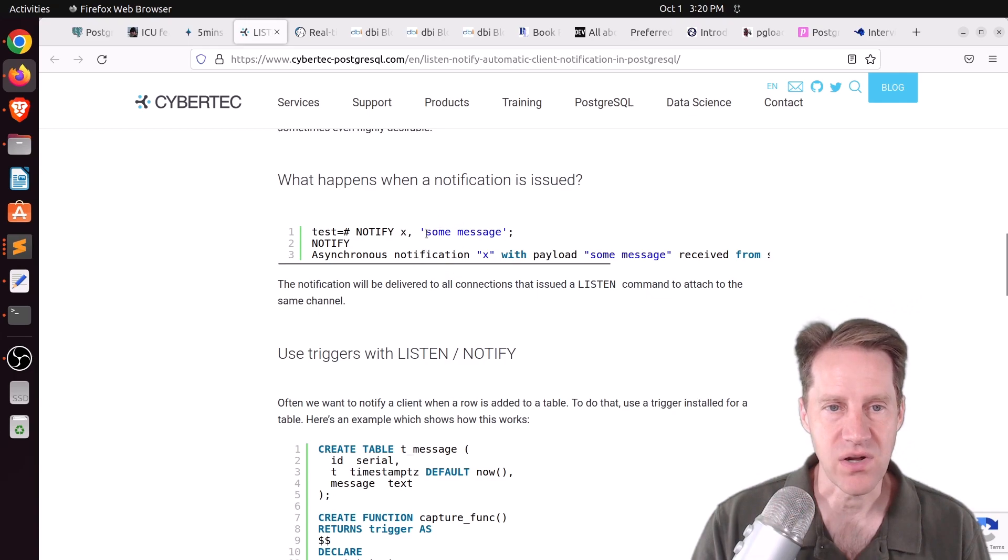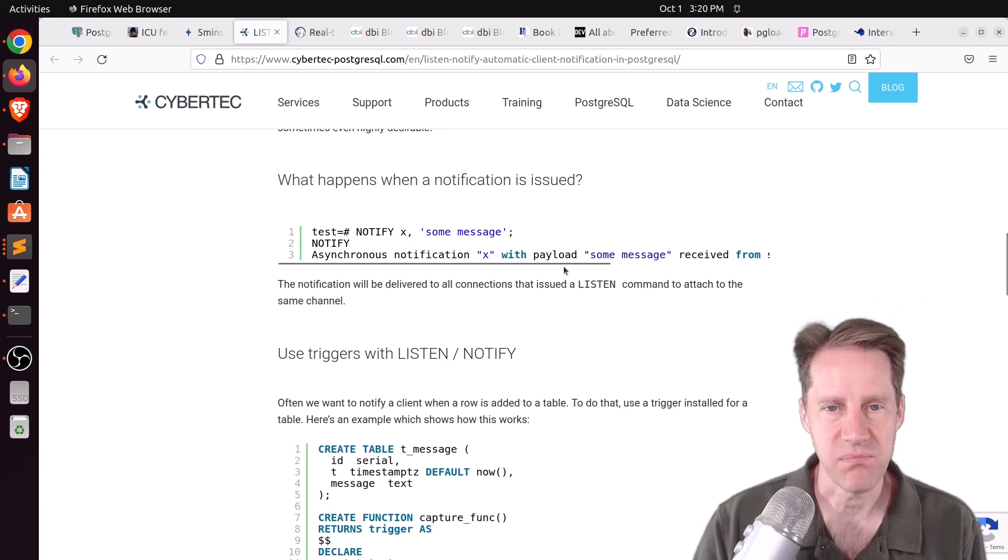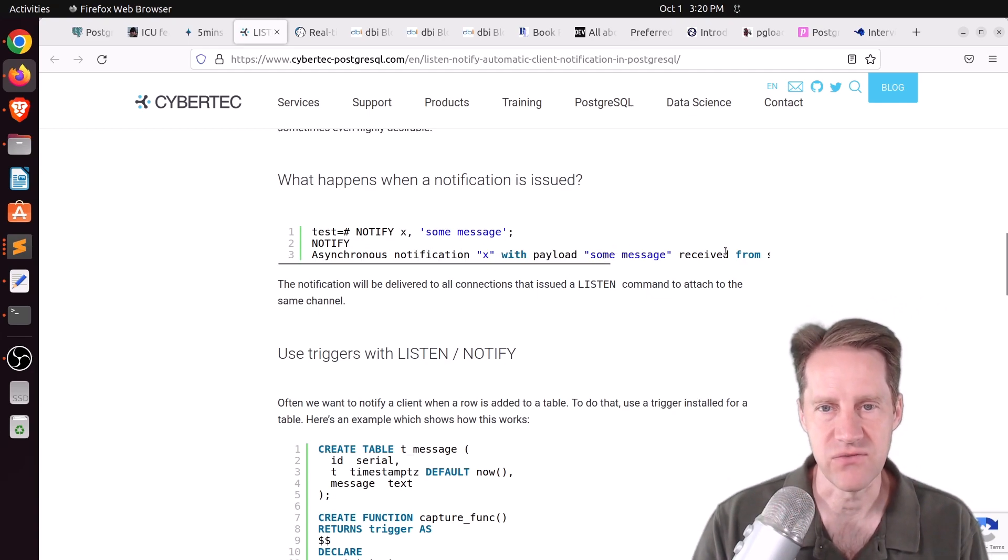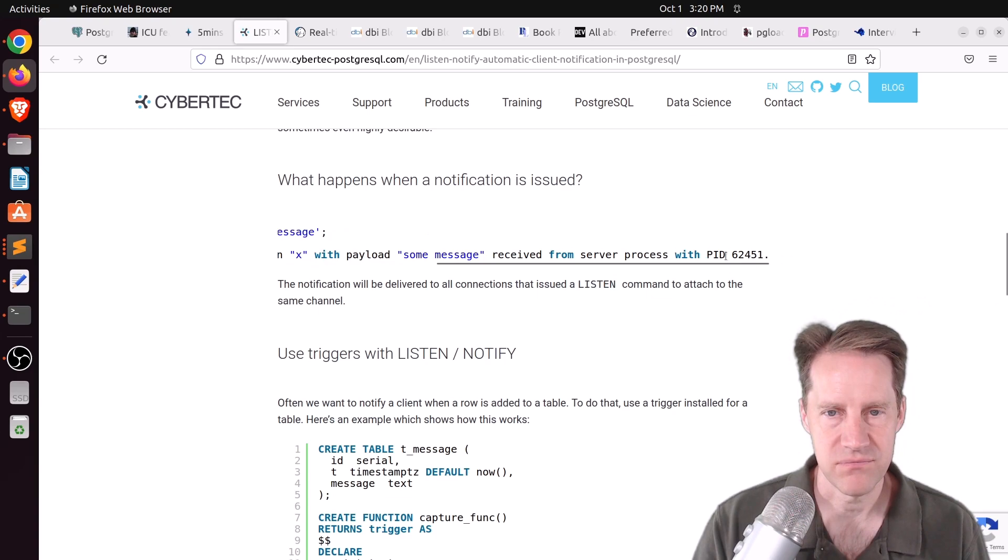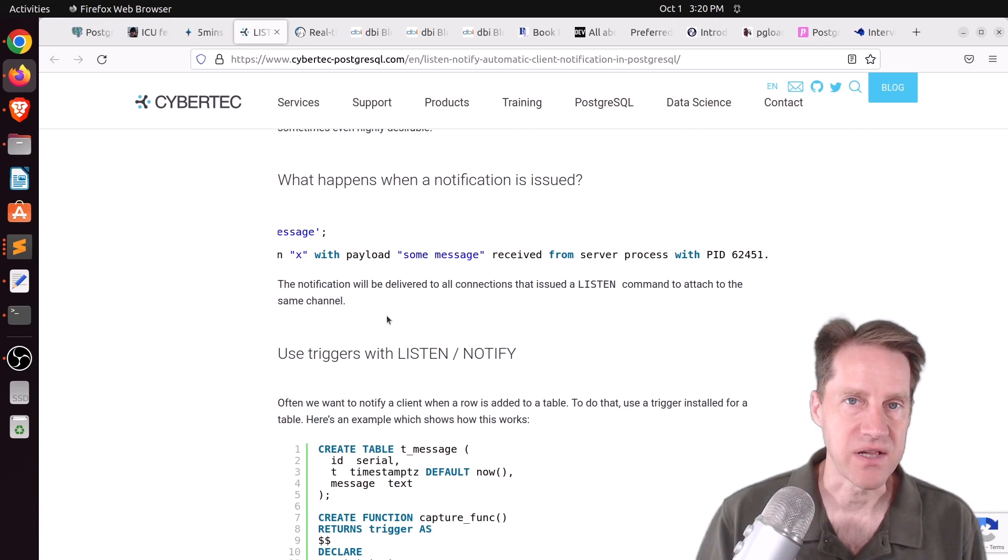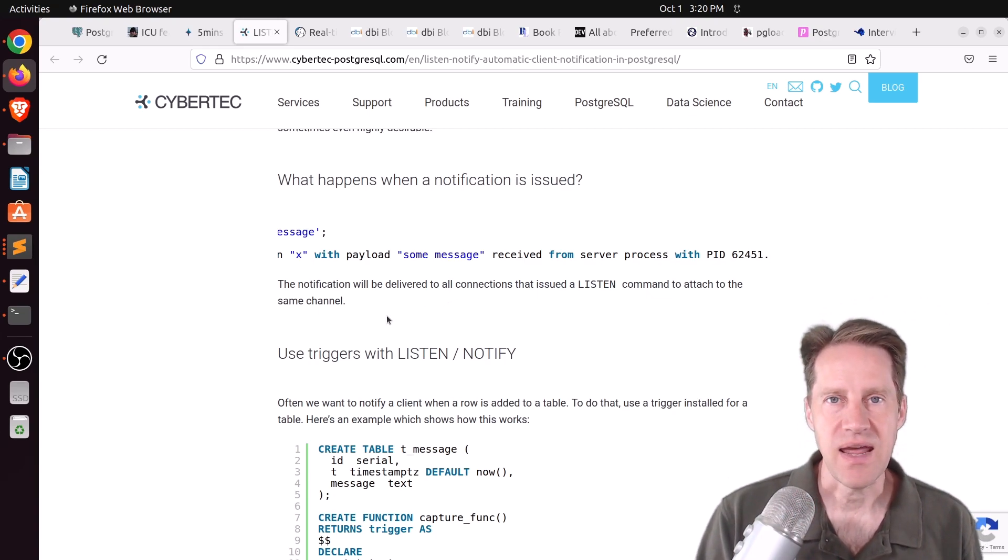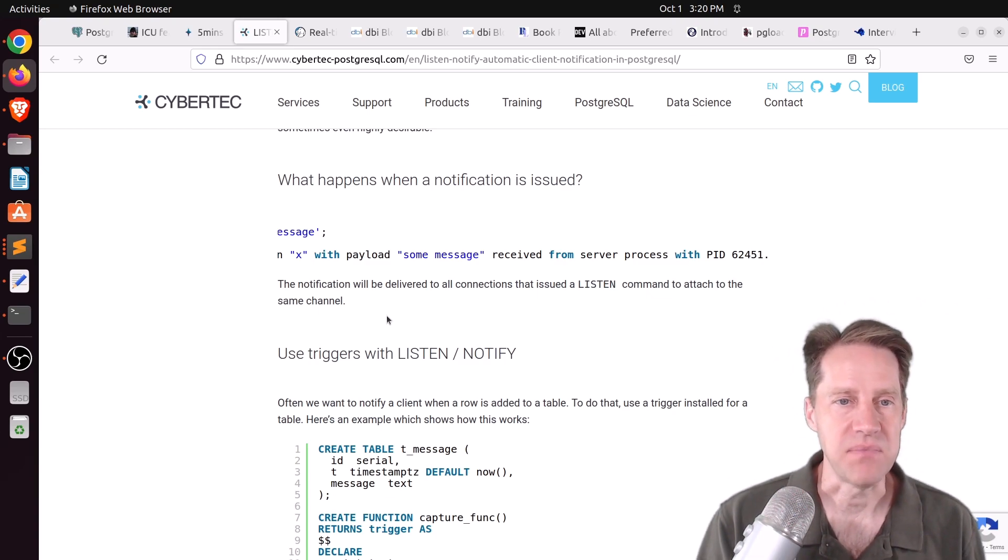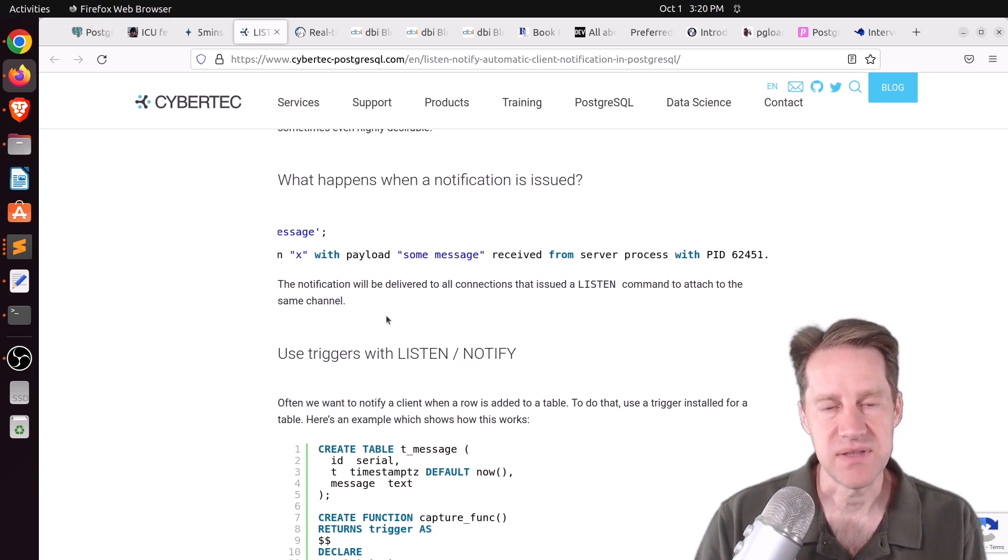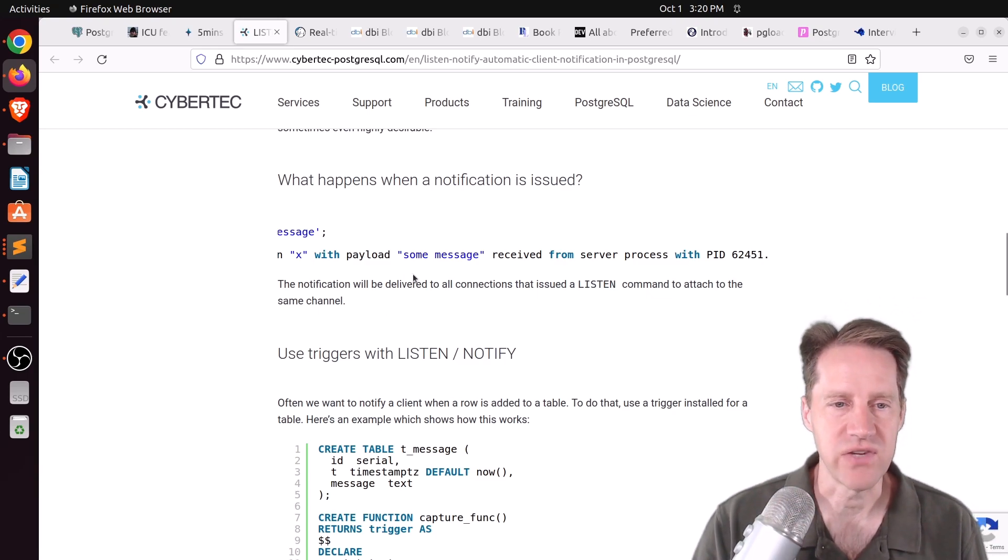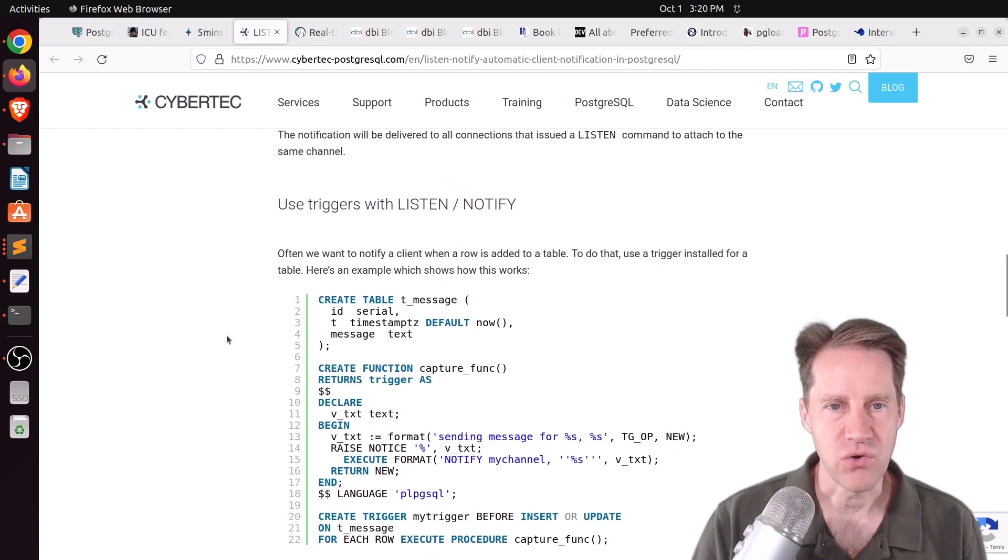Now, the PSQL client sends this type of information. It says asynchronous notification X with payload shows the payload received from server process with PID and the process ID. Now, different clients are going to behave differently. So if you have a Ruby client or a JavaScript client, there's different ways to hold a connection open and keep listening for notifications to come in. So there's different ways to do this type of implementation. But this is how PSQL gets back the notifications.